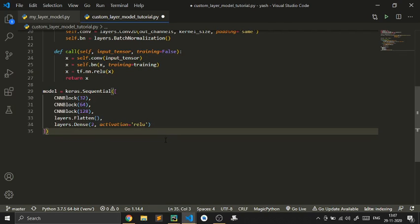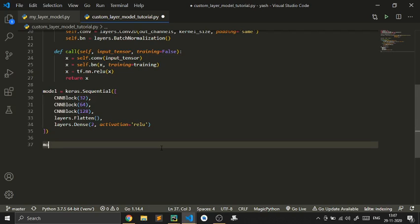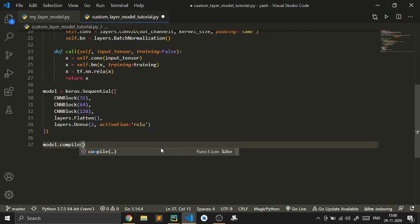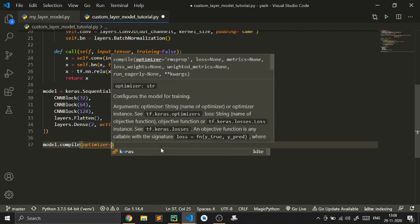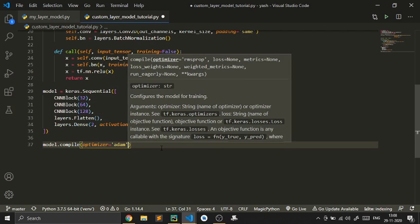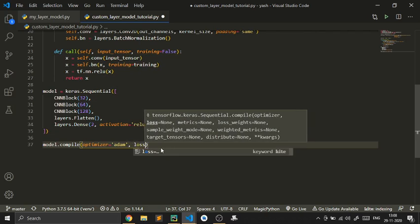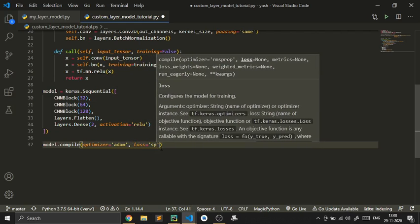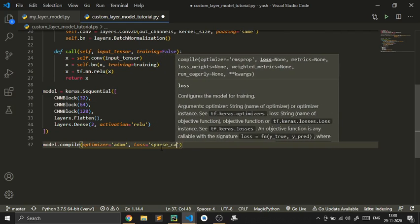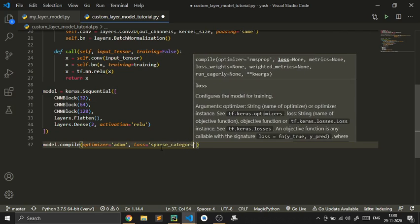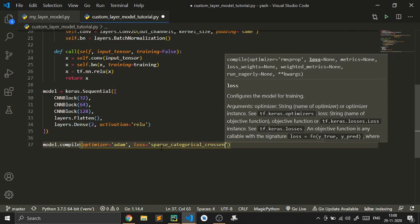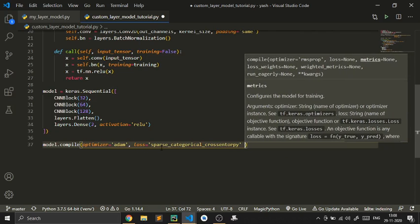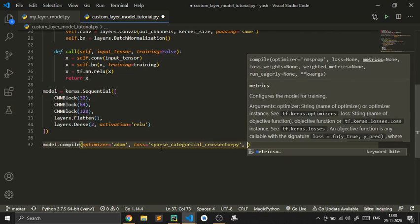Now we compile the model: model.compile, giving it an optimizer of Adam, a loss function of sparse categorical cross-entropy, and the metrics.